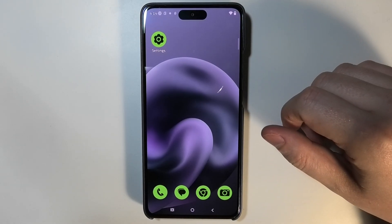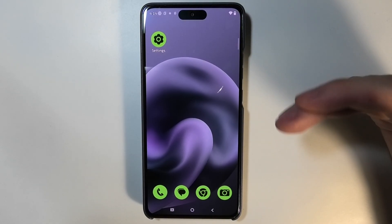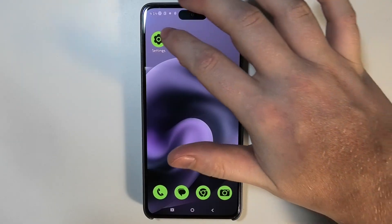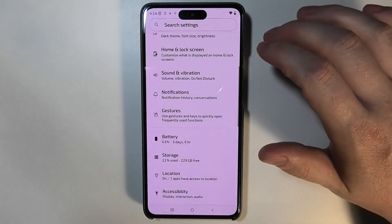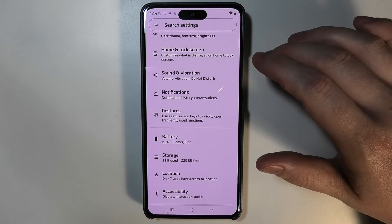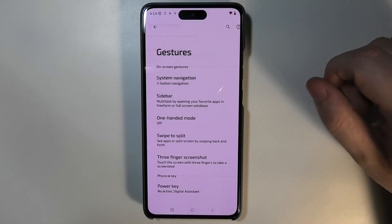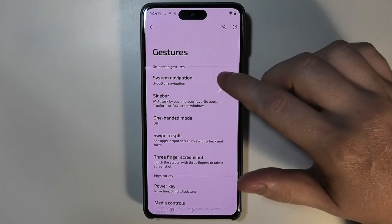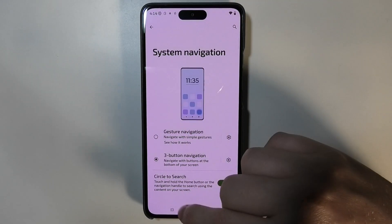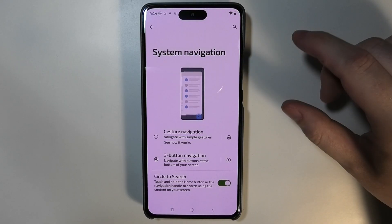Let me show you how to use Circle2Search on the Motorola Moto G86 Power. First, open Settings on your device, then move to Gestures. Select System Navigation and make sure that Circle2Search is active.